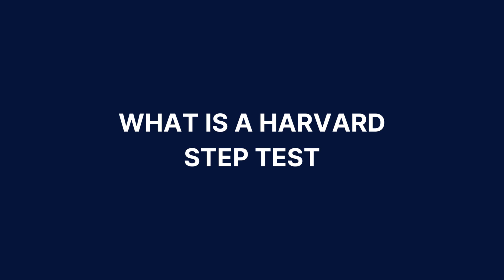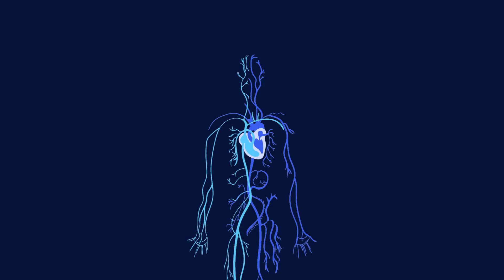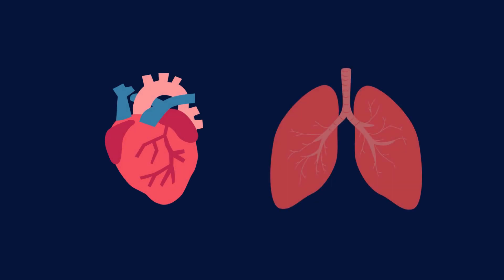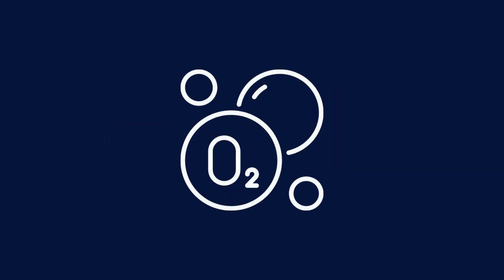So what is a Harvard STEP test? The Harvard STEP test is one of the most common tests used by physicians to check a person's cardiovascular fitness. Specifically, it measures a person's heart and lungs and their ability to supply the body with oxygen.